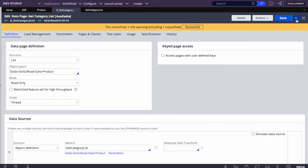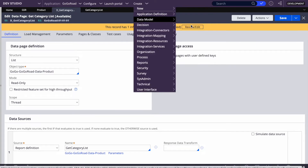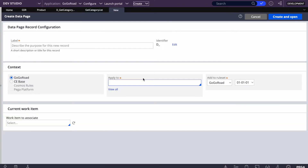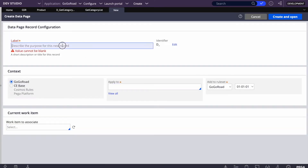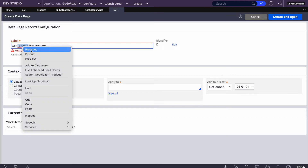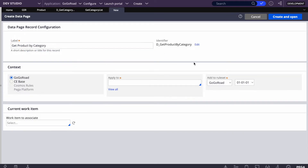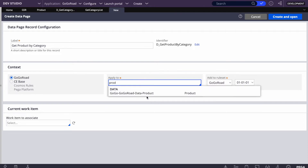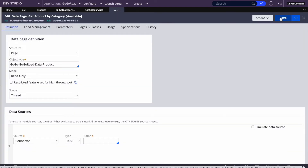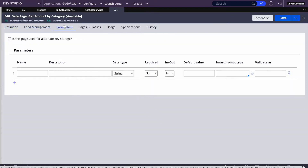The first data page is done. Now let's create the second one. I'll go to Data Model, then Data Page, and give it the name 'get product by category'. Naming convention is important so that anyone reviewing your code understands what it does. Here, 'by category' indicates that category will be the condition. We'll use the same product class.